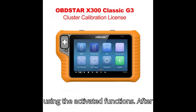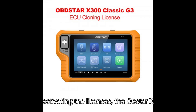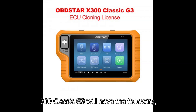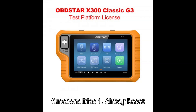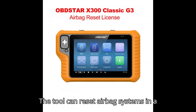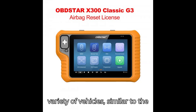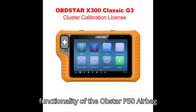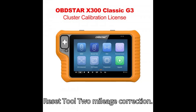Using the Activated Functions. After activating the licenses, the Obstar X-300 Classic G3 will have the following functionalities. Airbag Reset: the tool can reset airbag systems in a variety of vehicles, similar to the functionality of the Obstar P50 Airbag Reset Tool.